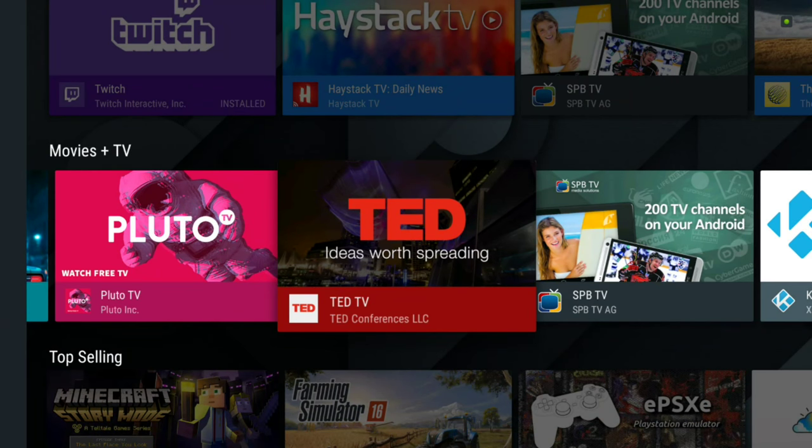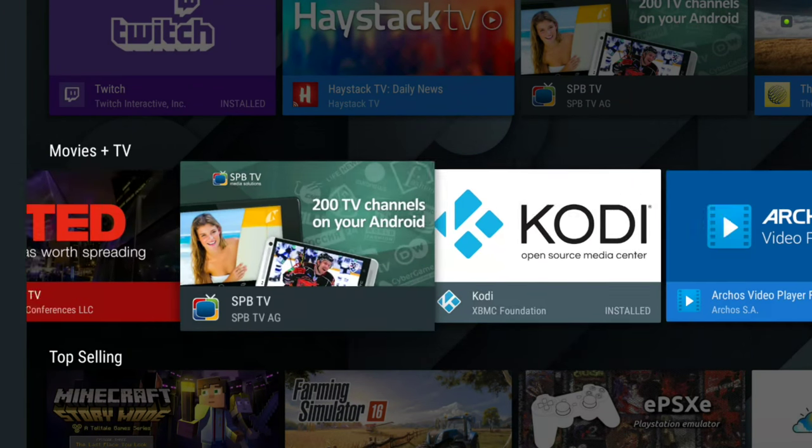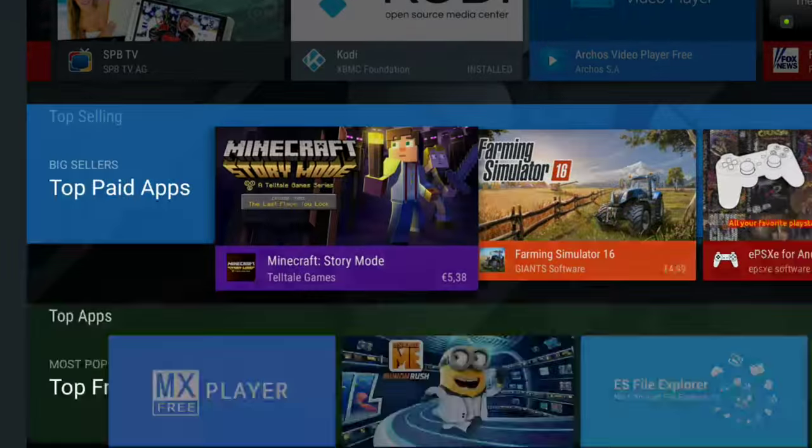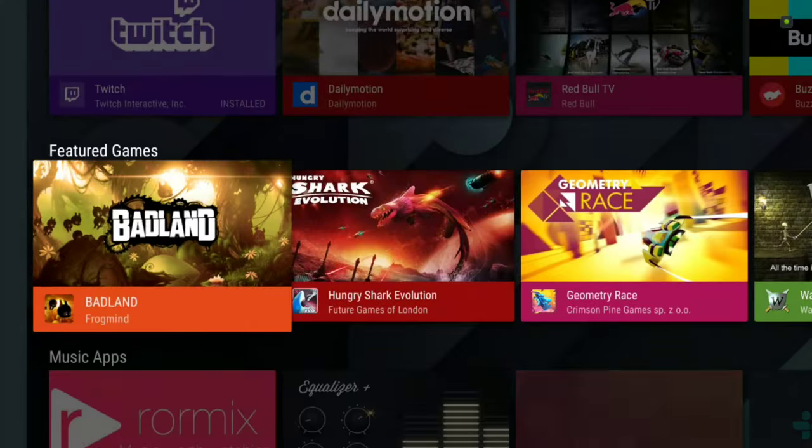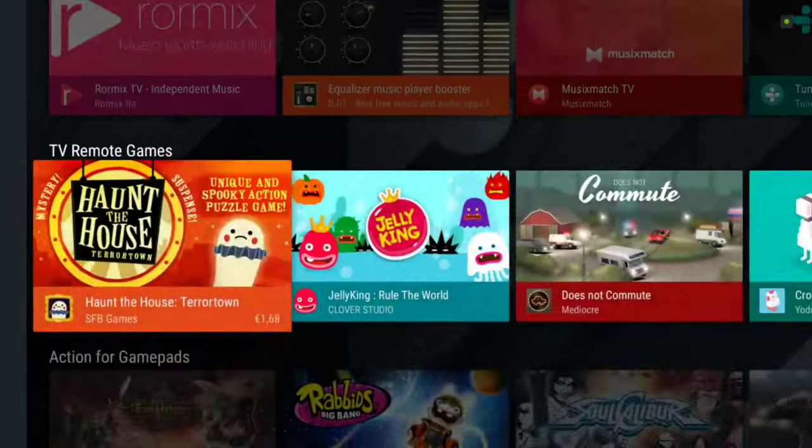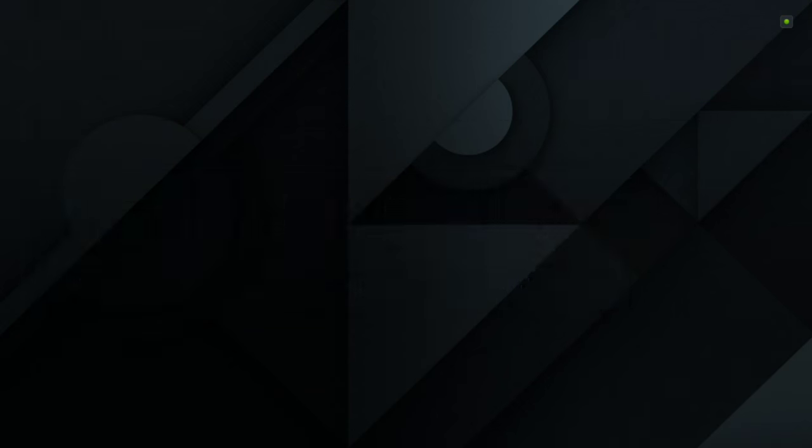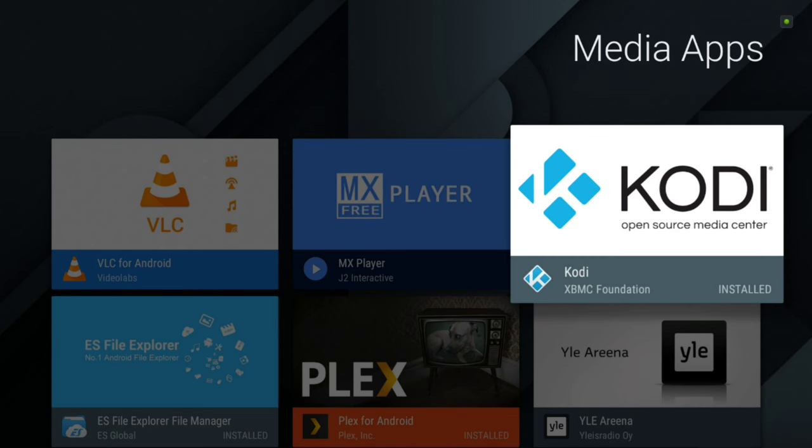You could also browse down to media apps and here we have Kodi as well. So there are many ways on how to install Kodi on your Android TV device. It should show up anytime.